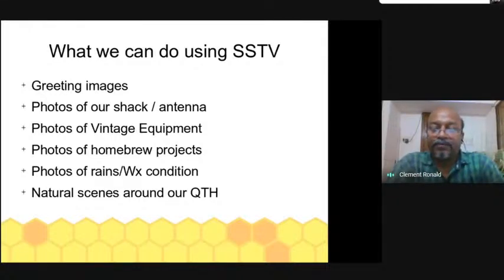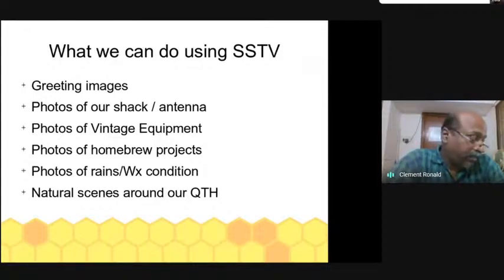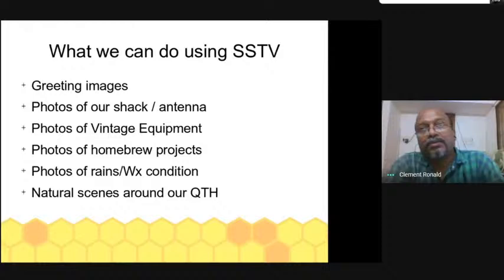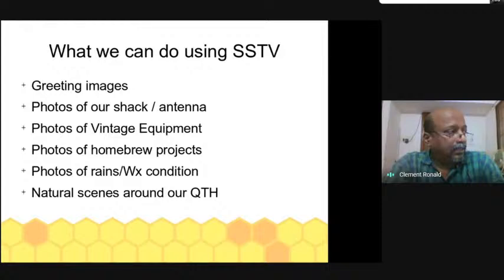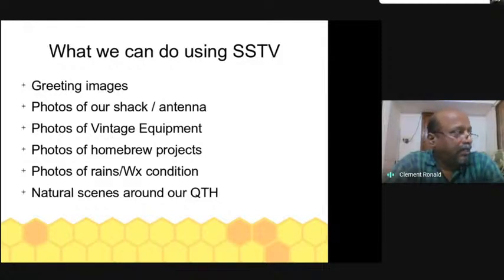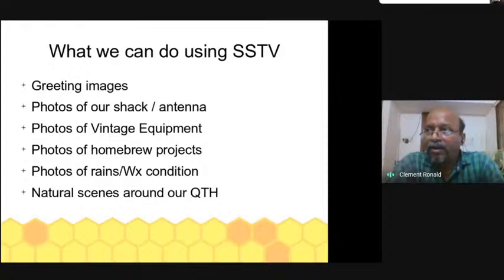The first idea is greeting images. We have festivals almost every month, and almost every week you can find a special day. Greeting cards can be created on the computer for special days and those images can be transmitted over VHF for all hams to receive locally.